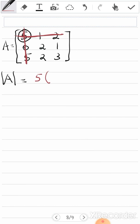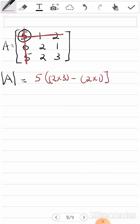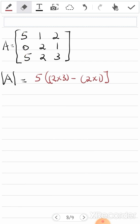From the previous example, we know that when finding the determinant of a 2×2 matrix, you multiply the top-left by the bottom-right and subtract. So it's 5 times (2×3 minus 2×1). Then we move on to the next value.